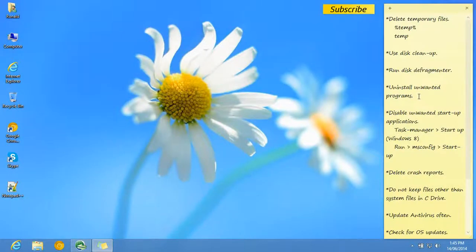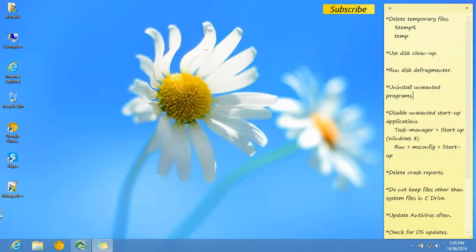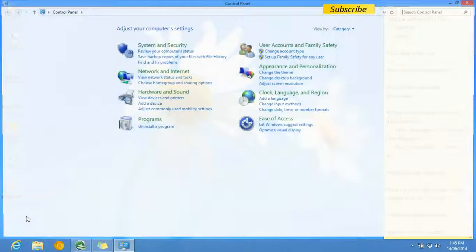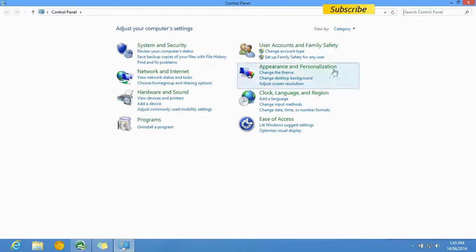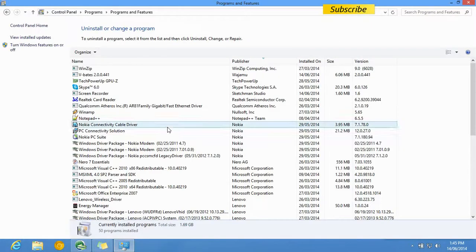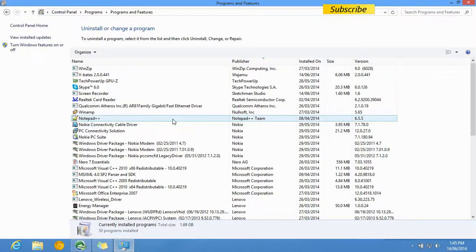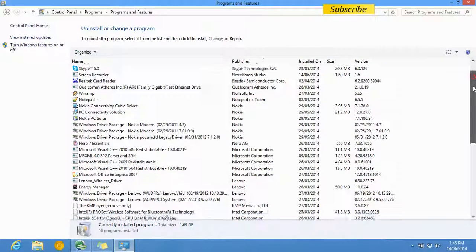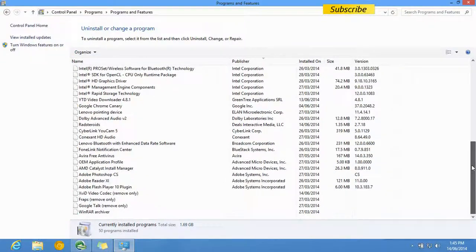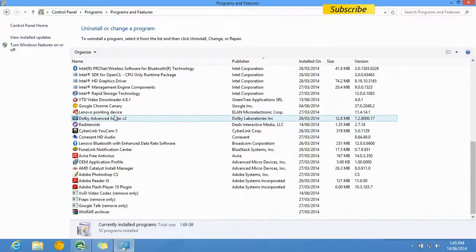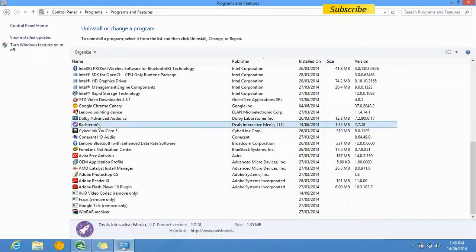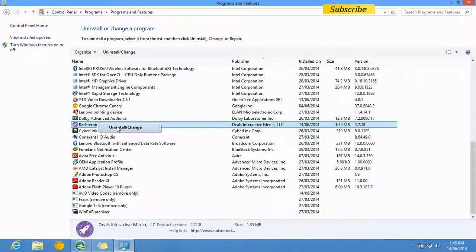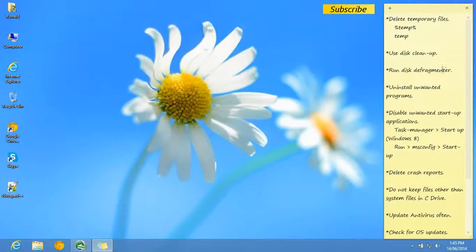The fourth step is to uninstall unwanted programs. You can do that by going to Control Panel and clicking on Uninstall a program. Then you can choose the unwanted applications, right-click on them, and click Uninstall to uninstall the program. Complete those steps.